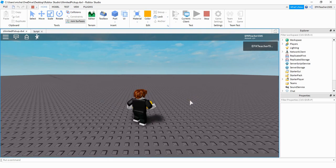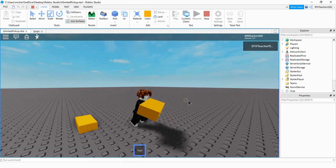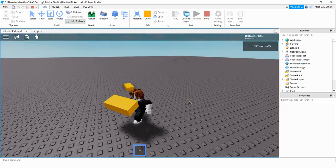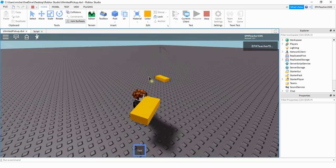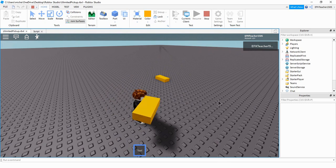As I move my player over the part, he's going to collect the part, and then you can see that it stays there for other players to collect as well. Let's go ahead and dive in and see how we can do this in Roblox Studio.